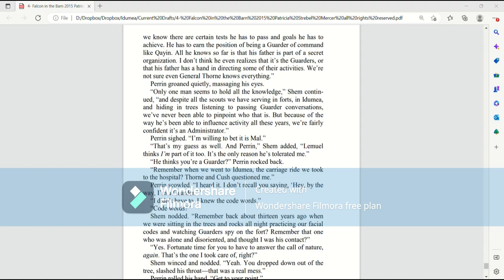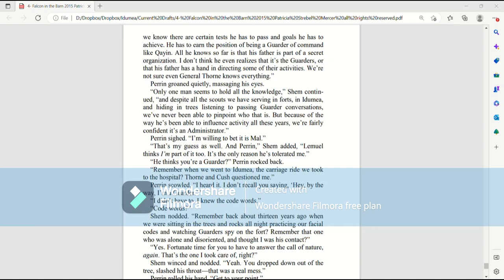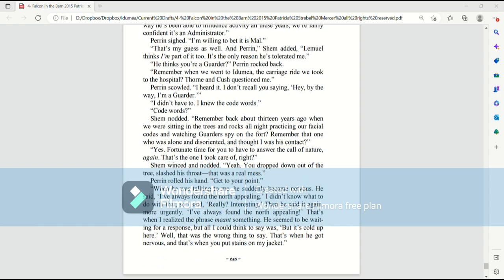Perrin groaned quietly, massaging his eyes. Only one man seems to hold all the knowledge, Shem continued. And despite all the scouts we have serving in forts in Ida Mia and hiding in trees, listening to passing garter conversations, we've never been able to pinpoint who that is. But because of the way that he's been able to influence activity all these years, we're fairly confident it's an administrator. Perrin sighed. I'm willing to bet it is Mal. That's my guess as well. And Perrin, Shem added, Lemuel thinks I'm part of it too. That's the only reason he's tolerated me. He thinks you're a garter? Perrin rocked back.